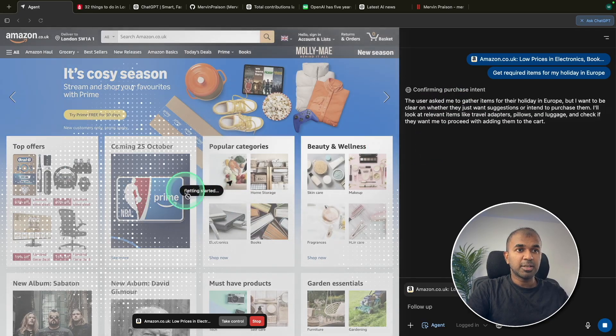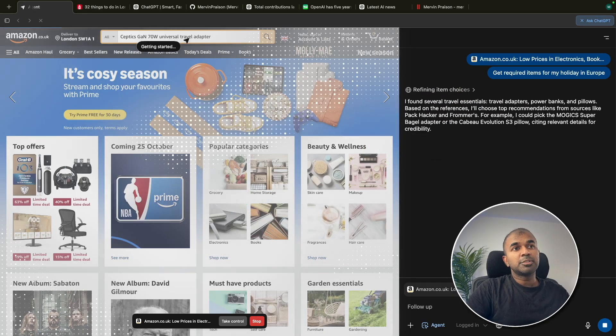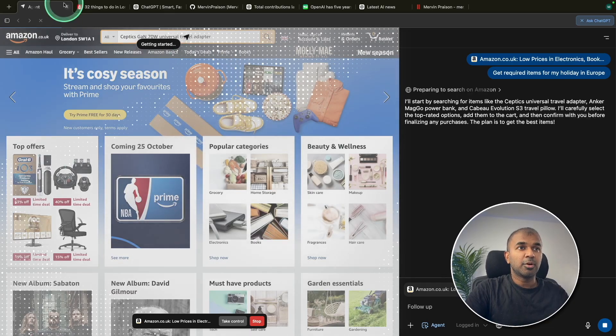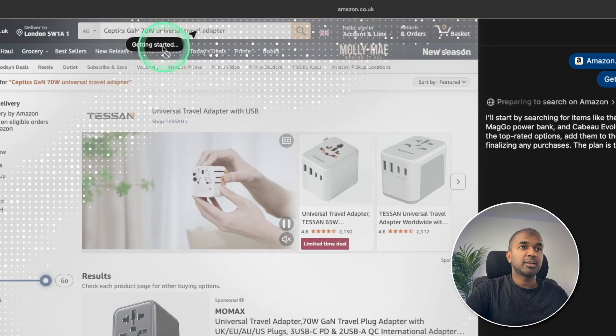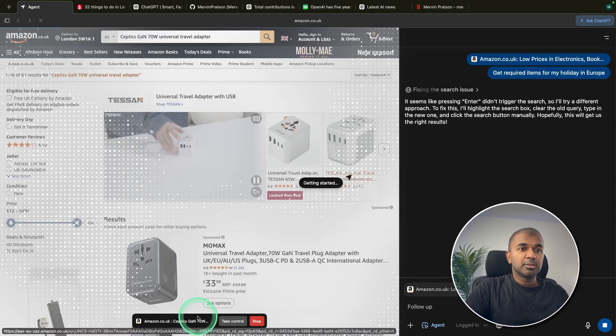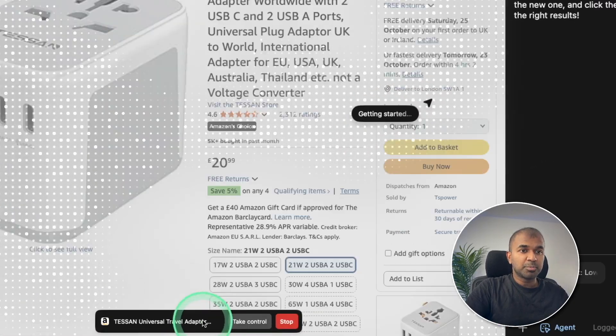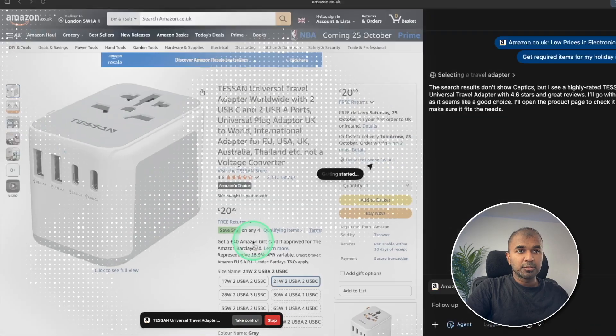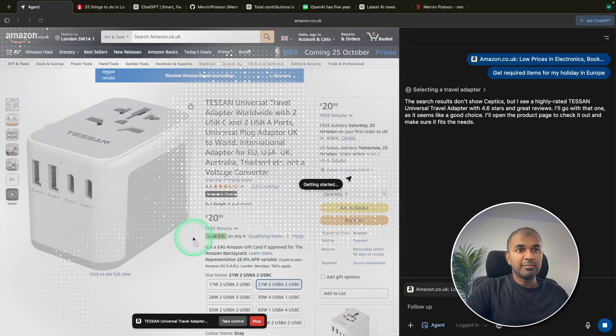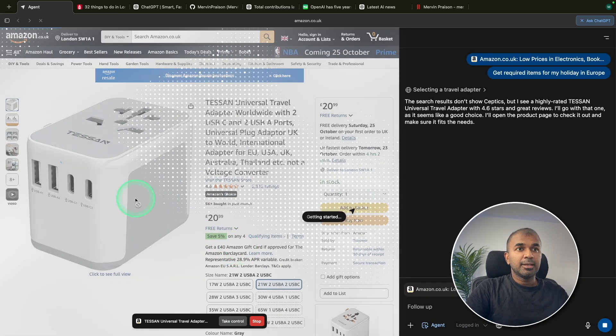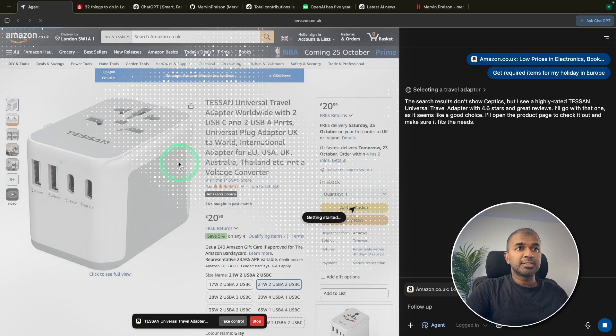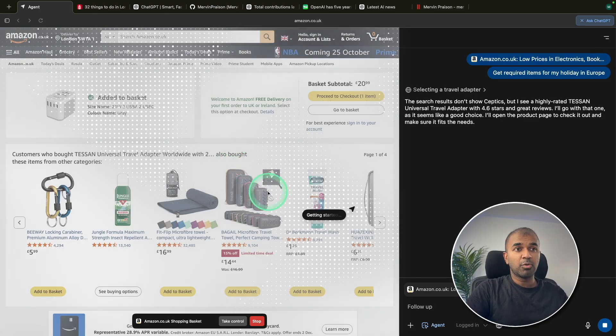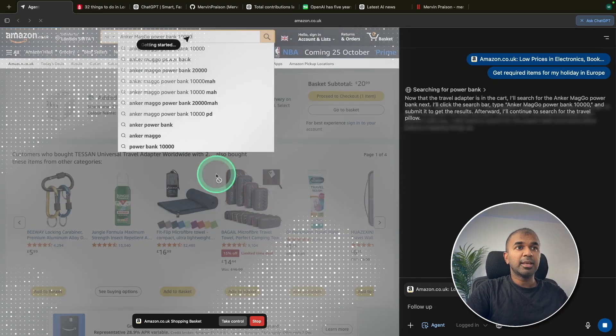Here you can see the mouse here. Now it's going and searching at the top, you can see the cursor here. So here I've got two options. One is take control or stop it. So for now, I'm going to leave as it is. It's going to add this travel adapter, which is a requirement.